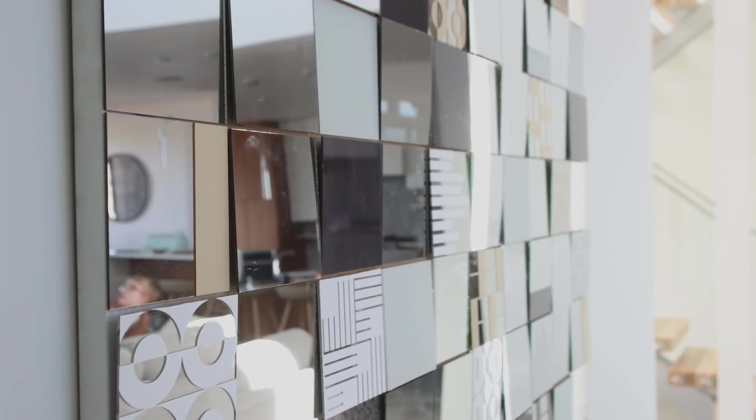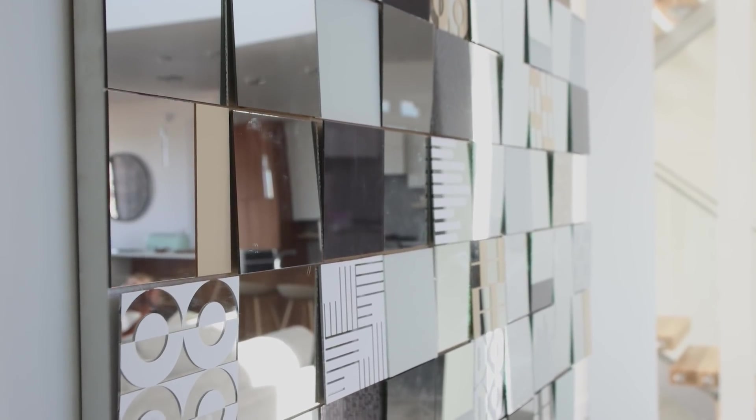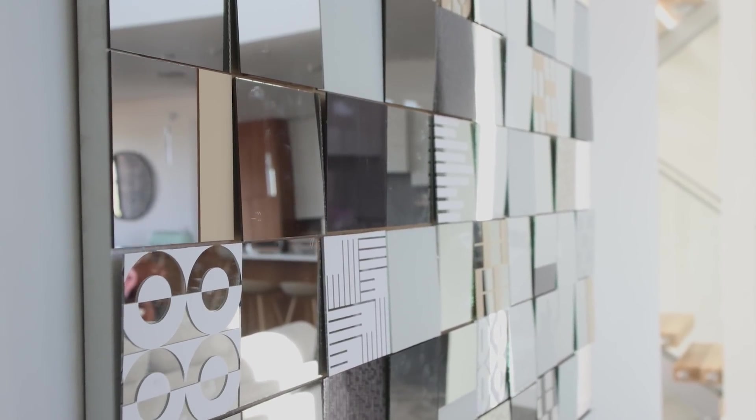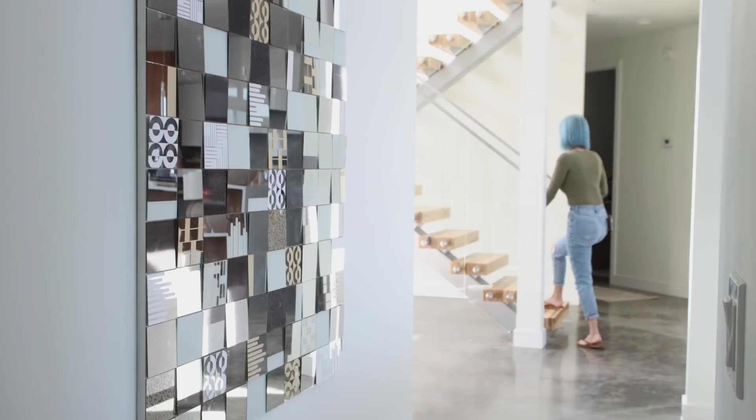I'll be honest, I was a little worried about how this project was going to look. But now that I've seen it up on the wall, I absolutely love this mirror. Photos really don't do it justice.